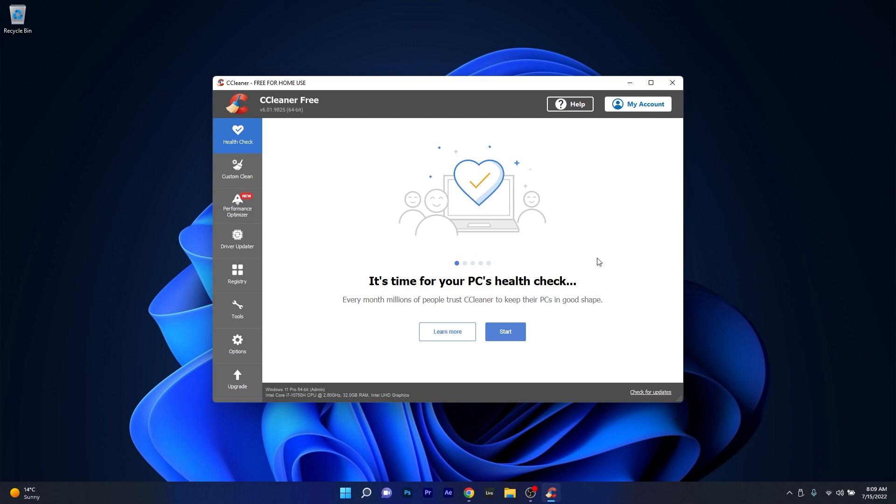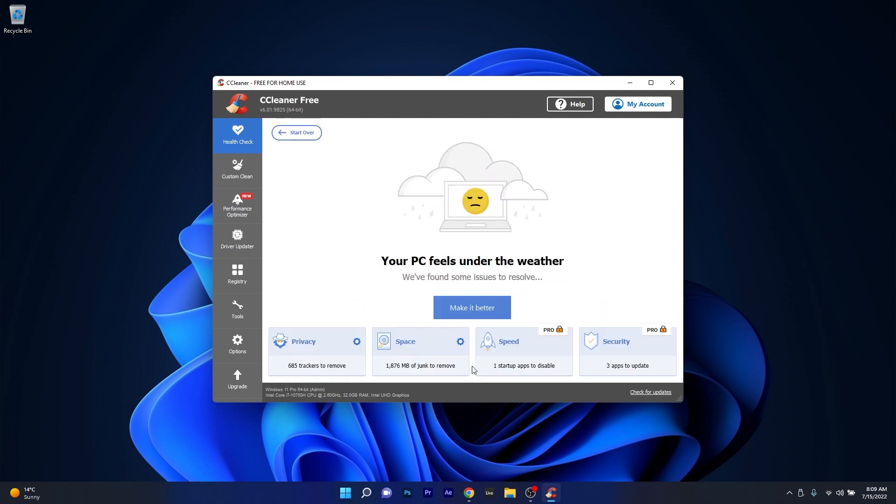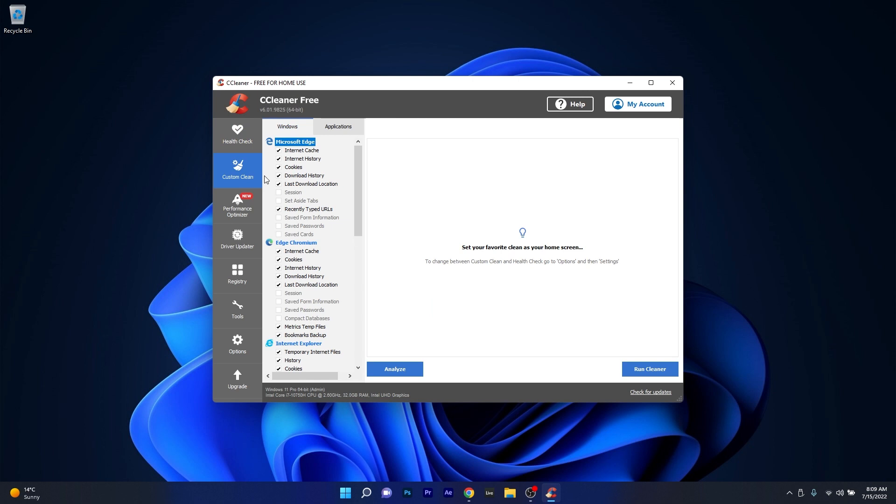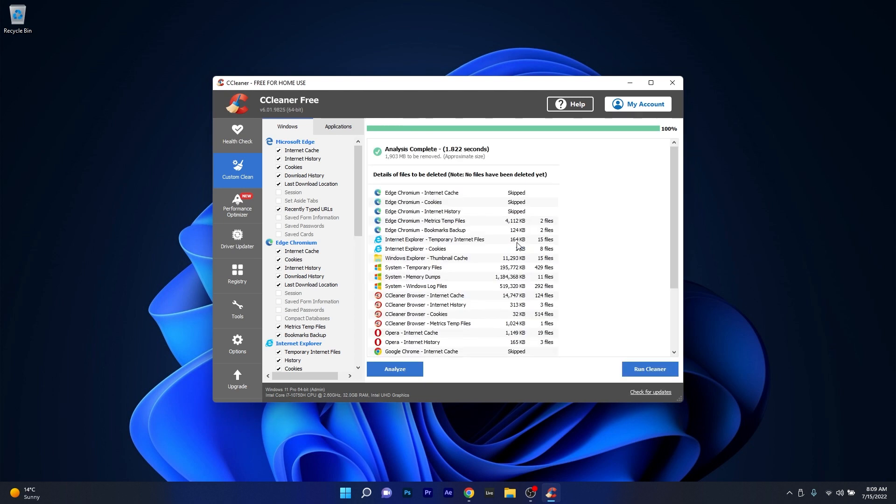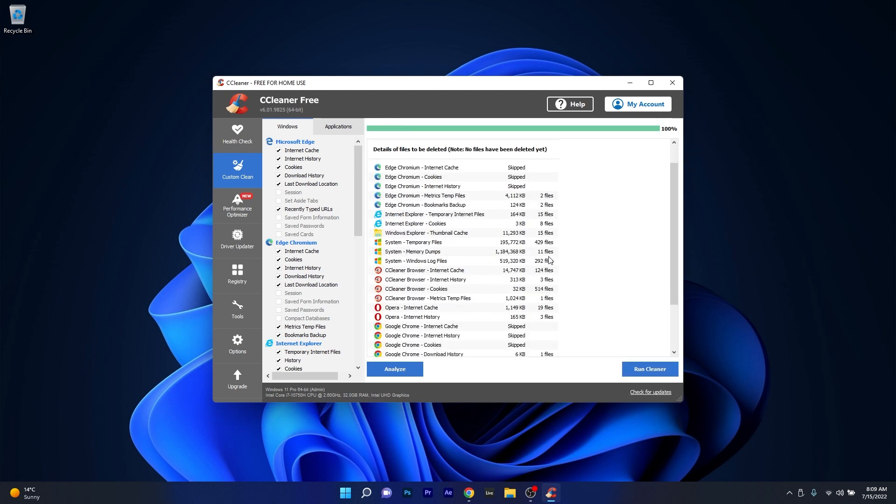Firstly, you can perform a health check by scanning your system for any issues, then you can move on to a custom clean that will clean your default and custom browser's cache and history, but it will also clean your system's recycle bin, temporary files and many others.